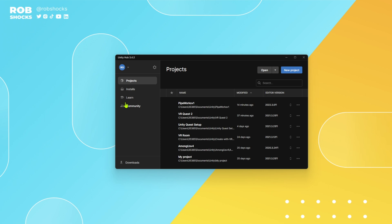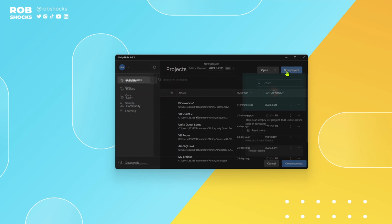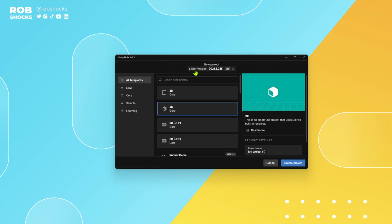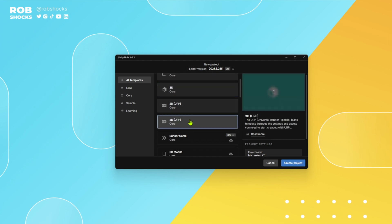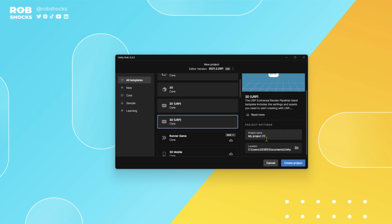Let's create a new project. Go to new project. This is the editor version we're working on — make sure it's the one you want. We're going to pick the 3D URP setting and in here we can give our project a name. Then hit create project.